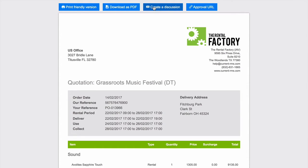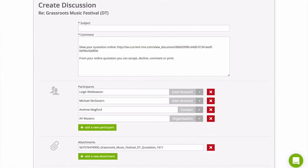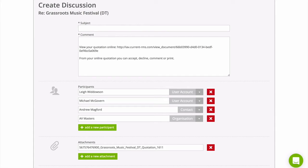Create a discussion, which is an easy way to email your clients directly from Current. As you can see at the bottom, your document is automatically attached into the discussion when choosing this option.